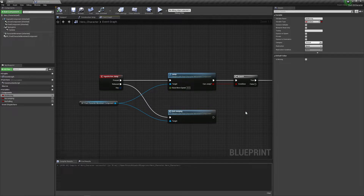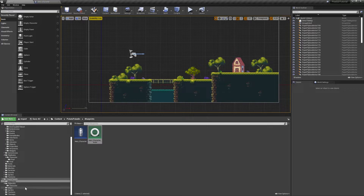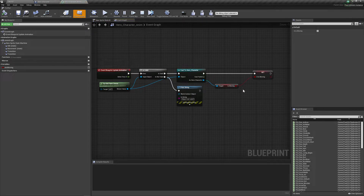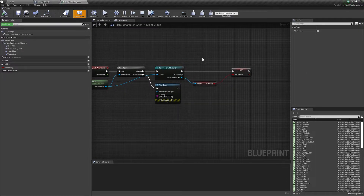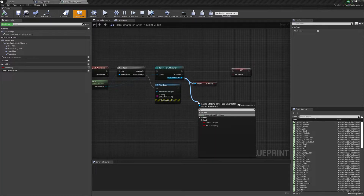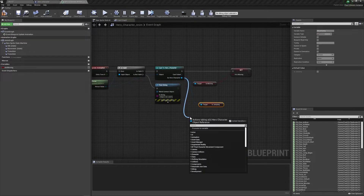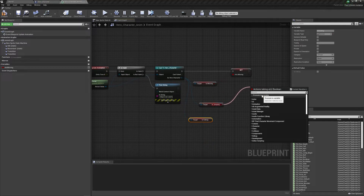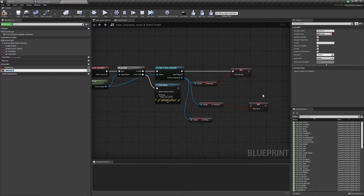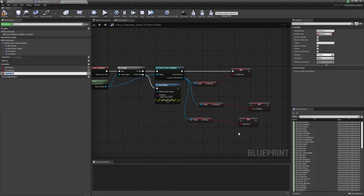Now that we have the logic on the character side, let's apply it to the animation side. Go back to your game folder, into blueprints, and open your hero character anim blueprint. The first step is to take the new variables we created and save them as references here so we can use them — get is_jumping and promote to variable a_is_jumping, and same for is_falling, promote to variable a_is_falling.